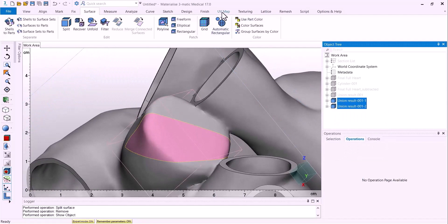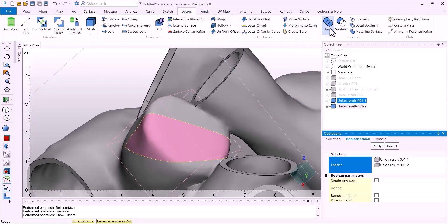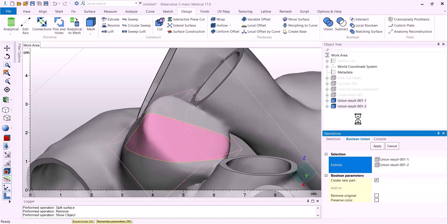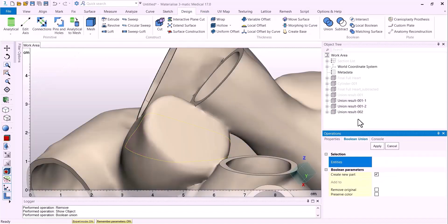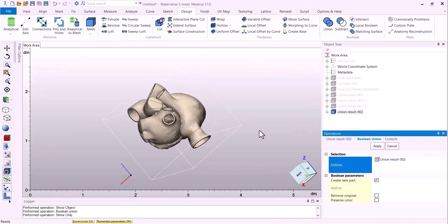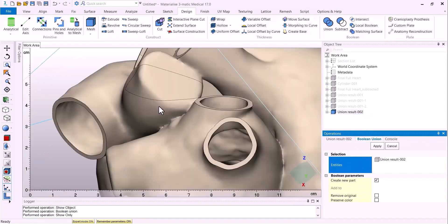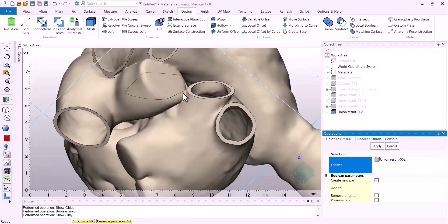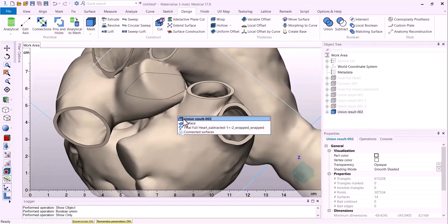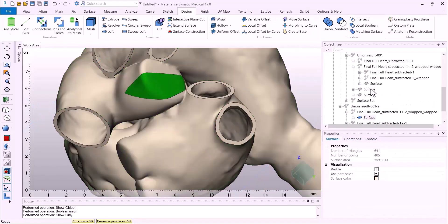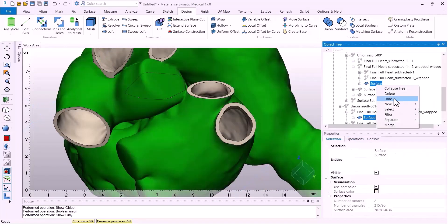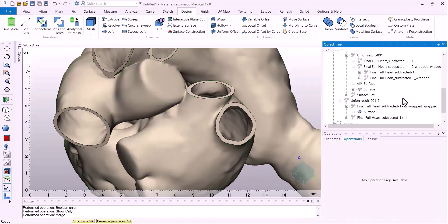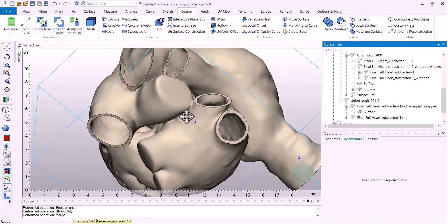So here we will boolean union these two pieces back together, and we will see a final model with the trim performed. Of course, we can always merge these two surfaces together if it looks better that way for you.